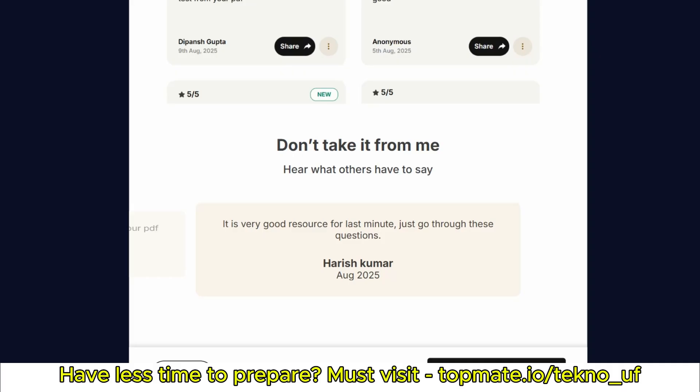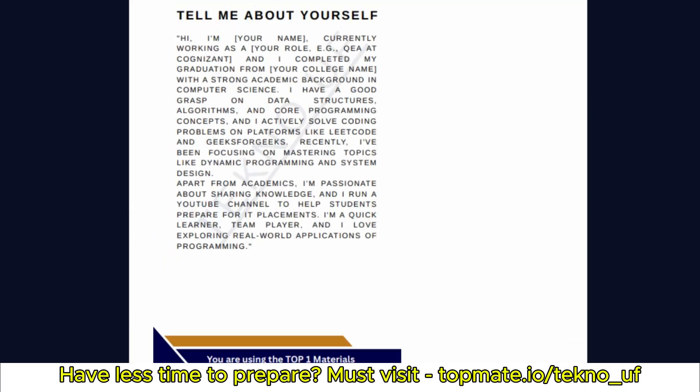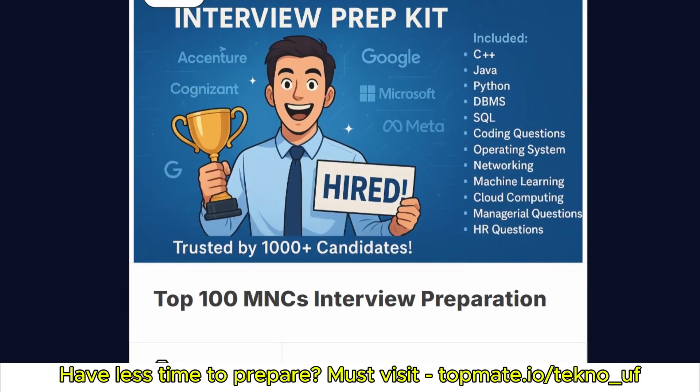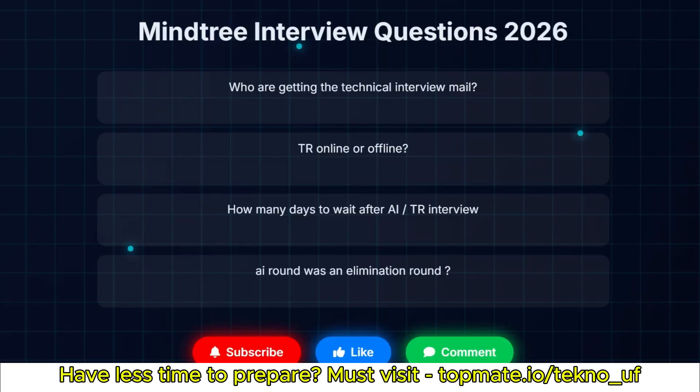Again, I request you to go through these materials which will be very helpful for your upcoming drives because only these questions will be repeated for your case.